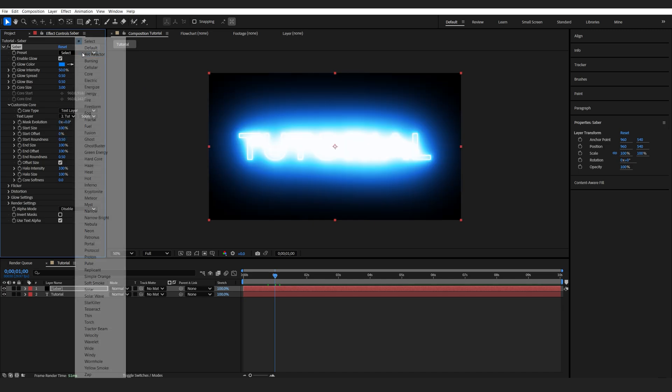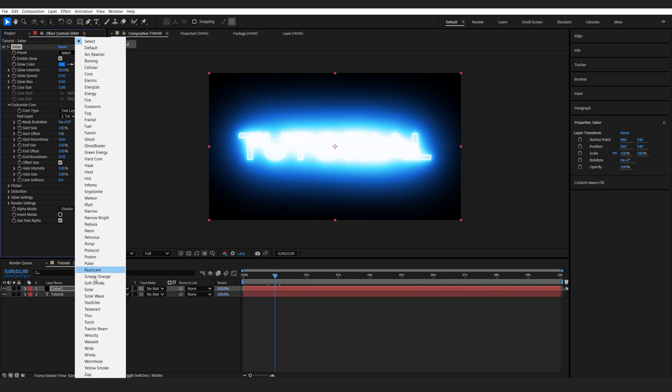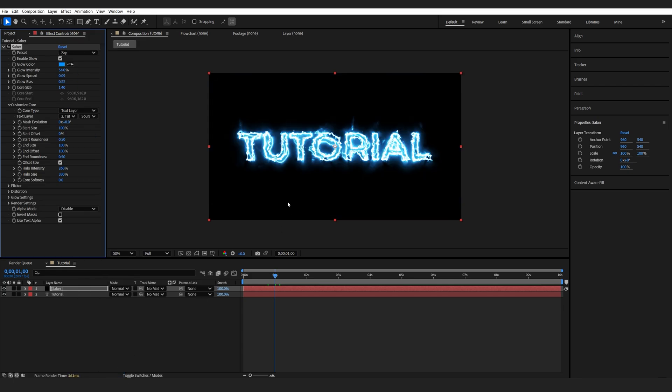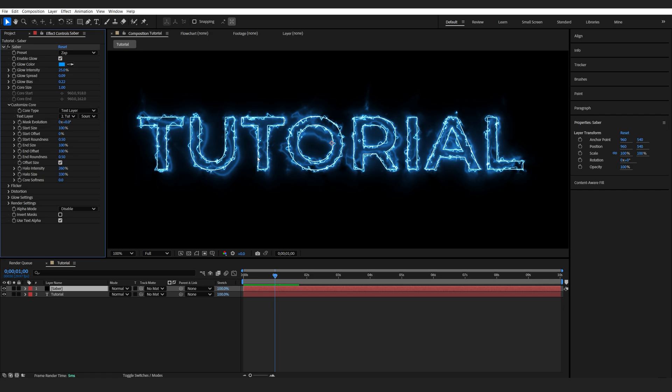I'll be using one of the presets here. If we go down here, we got something called Zap, and it's a pretty cool preset for lightning effects. I'm going to lower the settings here, maybe the Core Size to 1, the Glow Intensity to 25, and this should be enough.